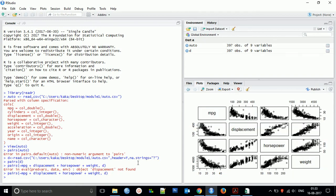What we have found is this new scatter plot matrix with different subsets of the variables we have used - mpg, displacement, horsepower. So this is how to create a scatter plot matrix.